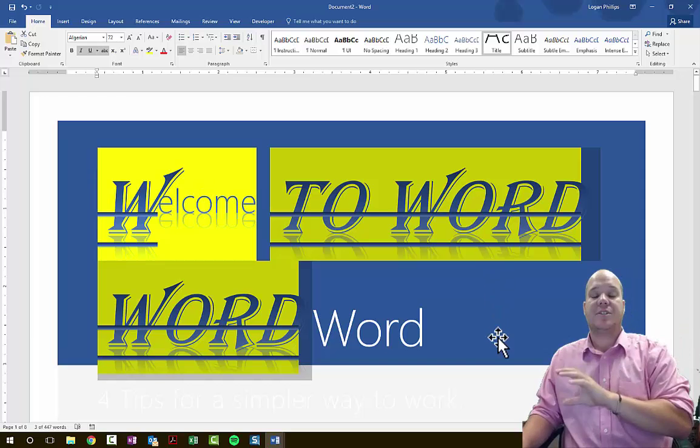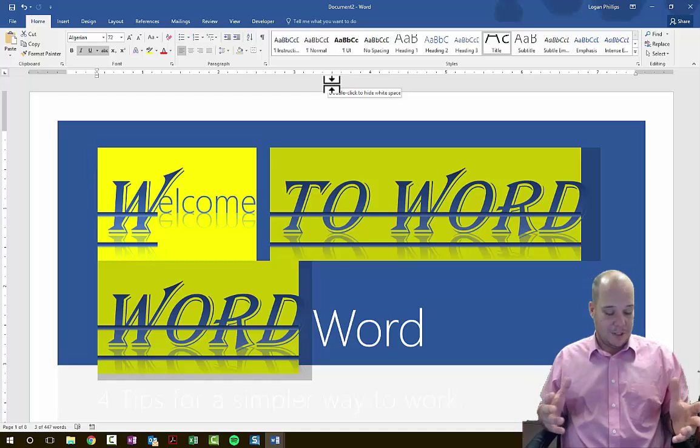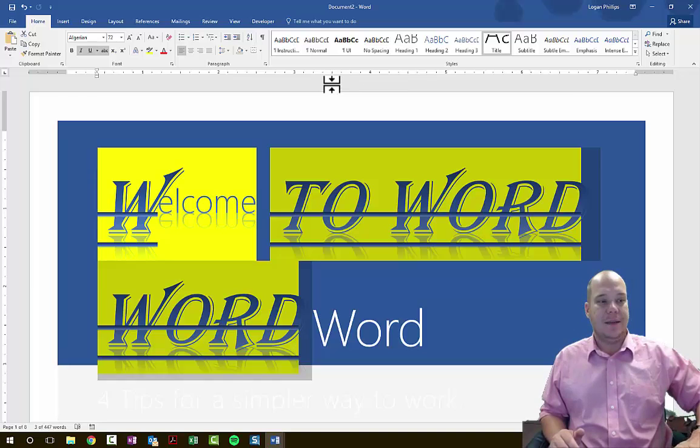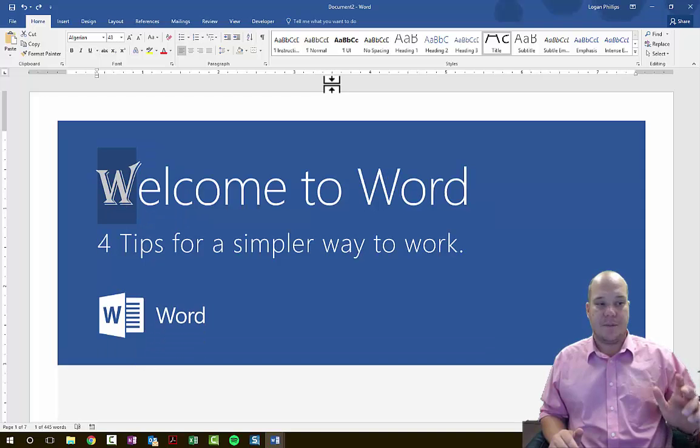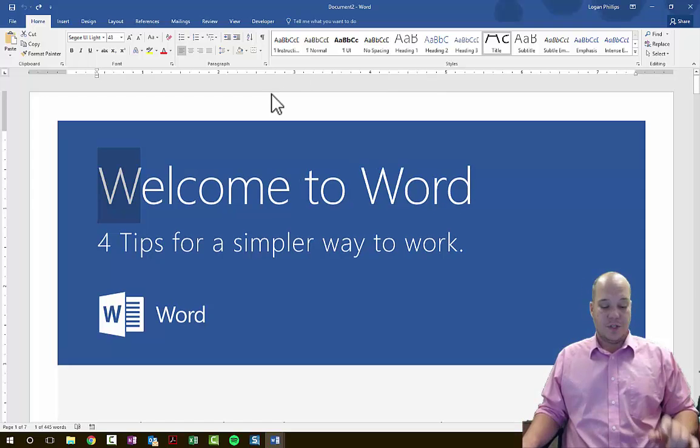The other key command I want to encourage you to learn is Ctrl+Z. If you hit Ctrl+Z, it is like hitting Undo — you step backwards and get rid of mistakes. You can keep pressing it until you're all the way back to the beginning. So to summarize: Ctrl+Z is Undo, Ctrl+C is Copy, and Ctrl+V is Paste.